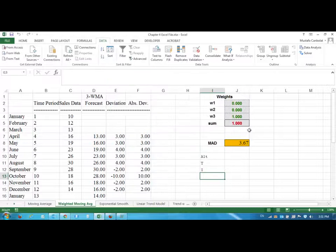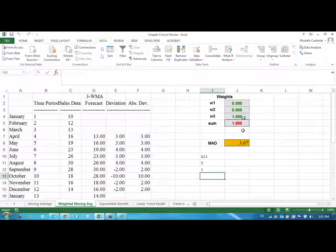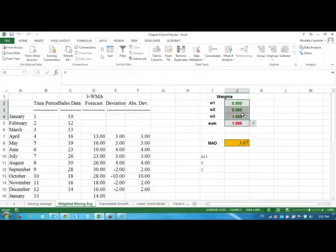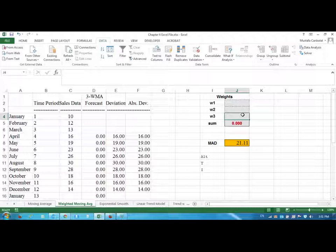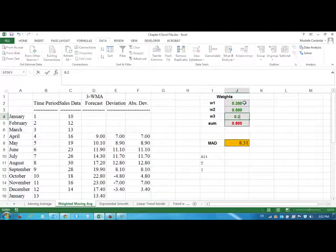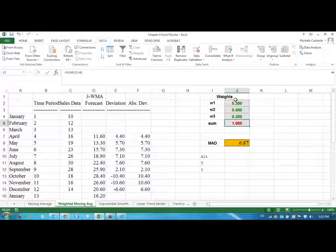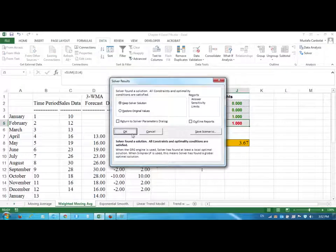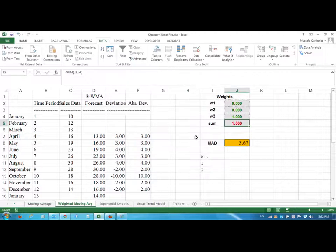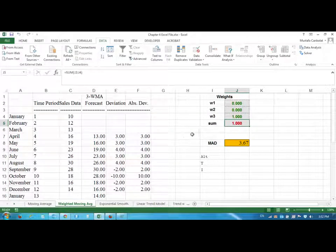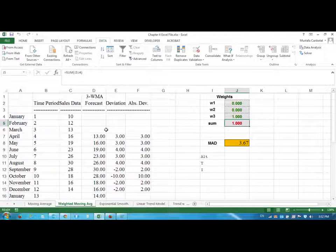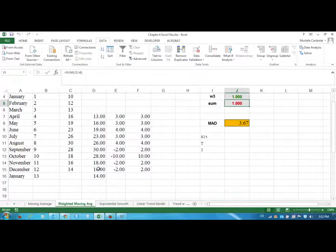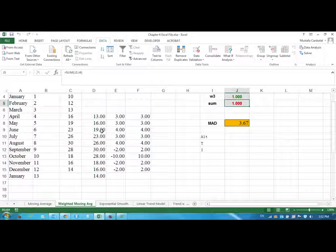And Solver found the solution. It looks like this is the best solution. Let me just delete the weights and maybe put the weights as 0.3, 0.5, and 0.2. And I will go to Solver again and solve it one more time. And Solver found the solution. It's interesting, it's not always this case. But for this data set, it's a good idea to use a naive method.